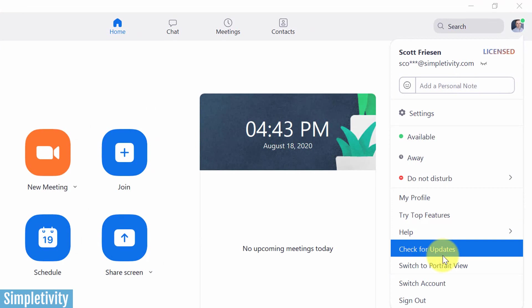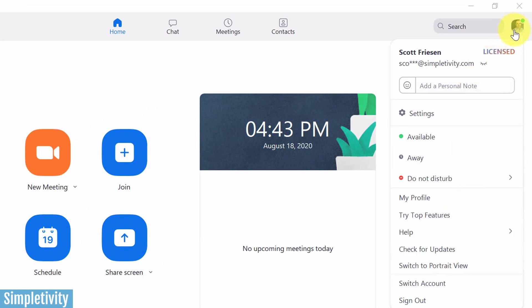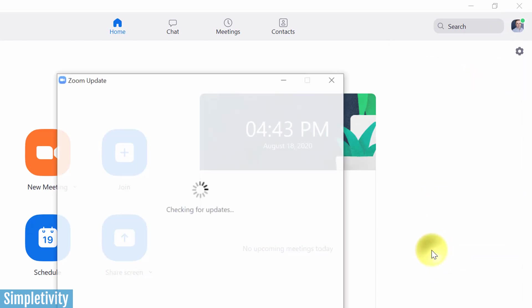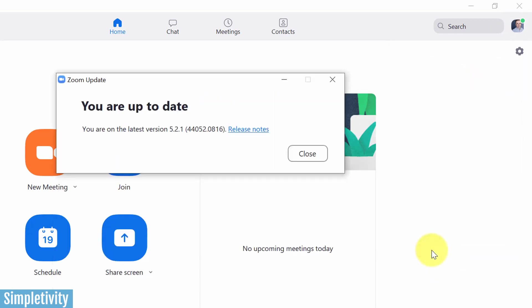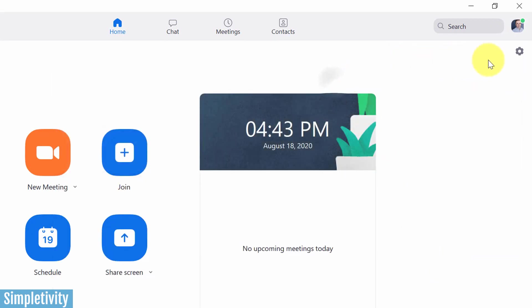If it's a major update, Zoom will probably prompt you anyhow, but just in case you don't see one of these settings in your Zoom account, you want to come up here, hit your profile picture, and select check for updates. Make sure that you're on the latest release.